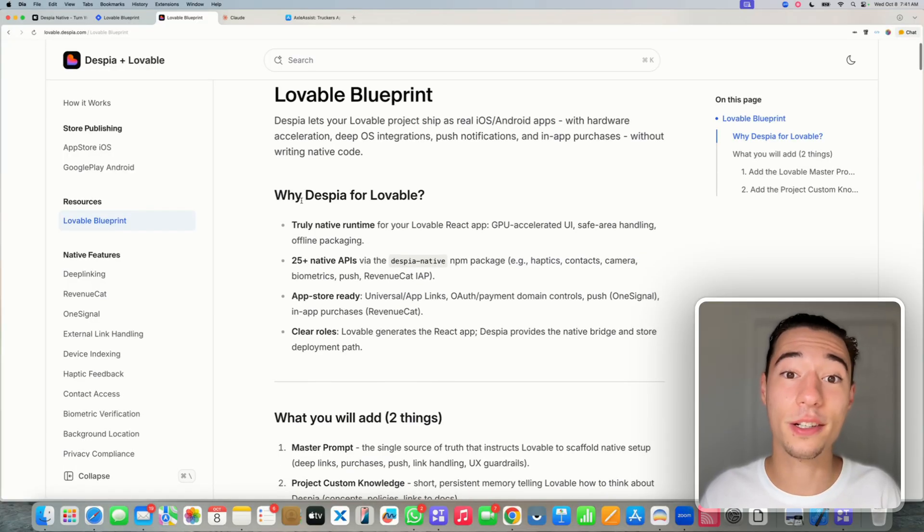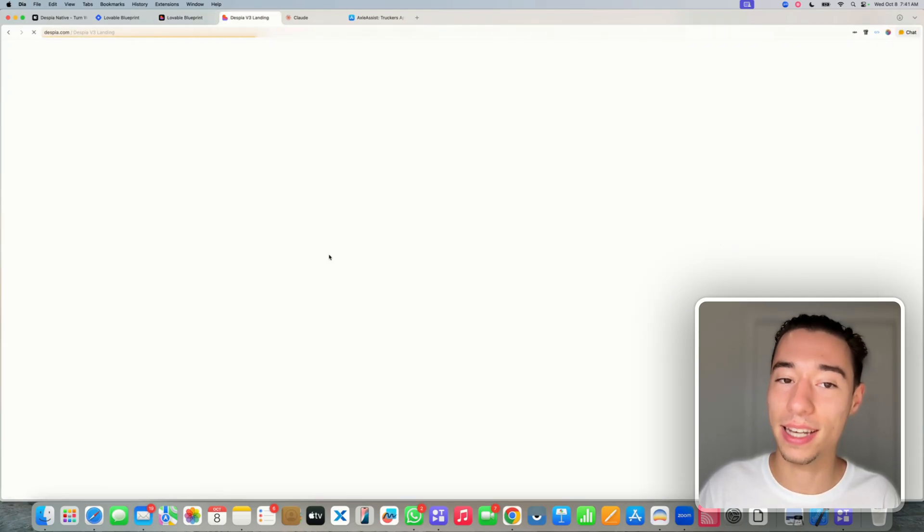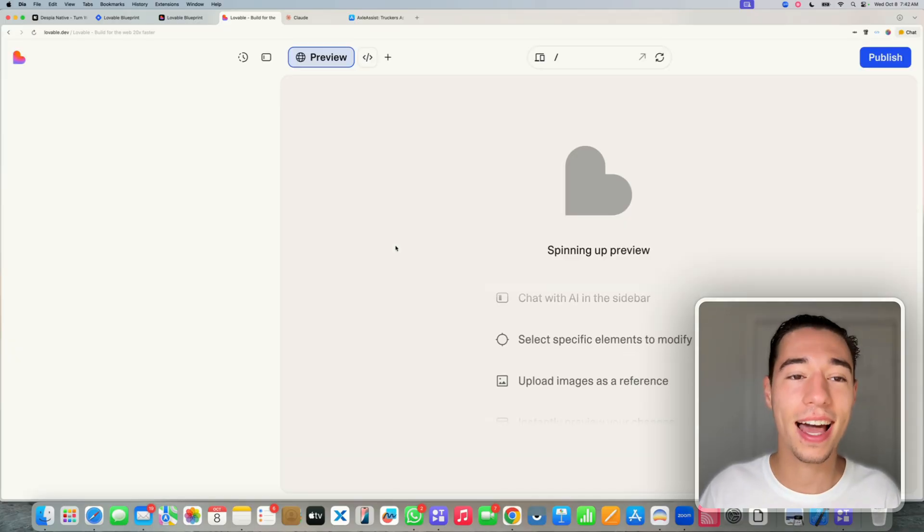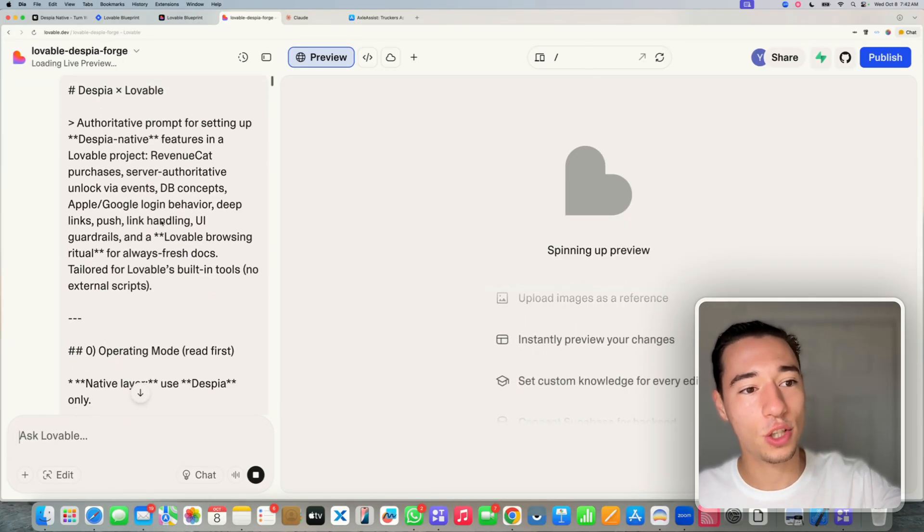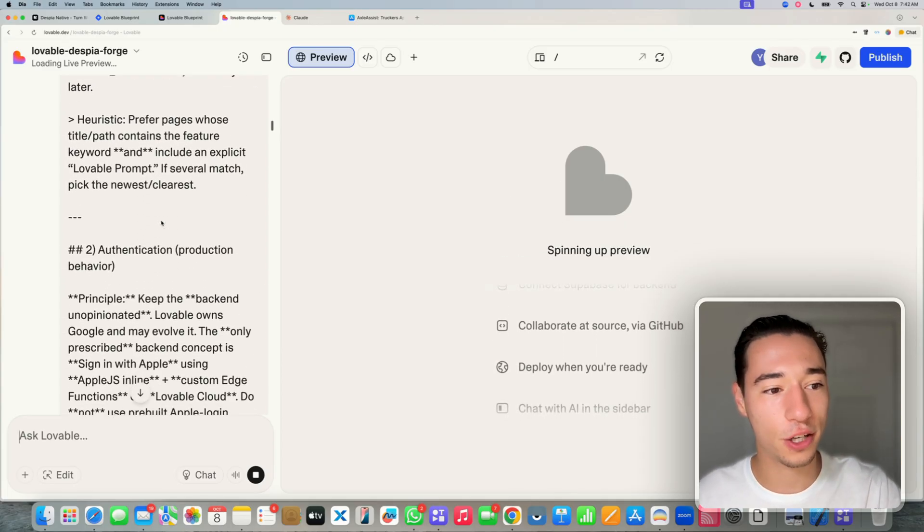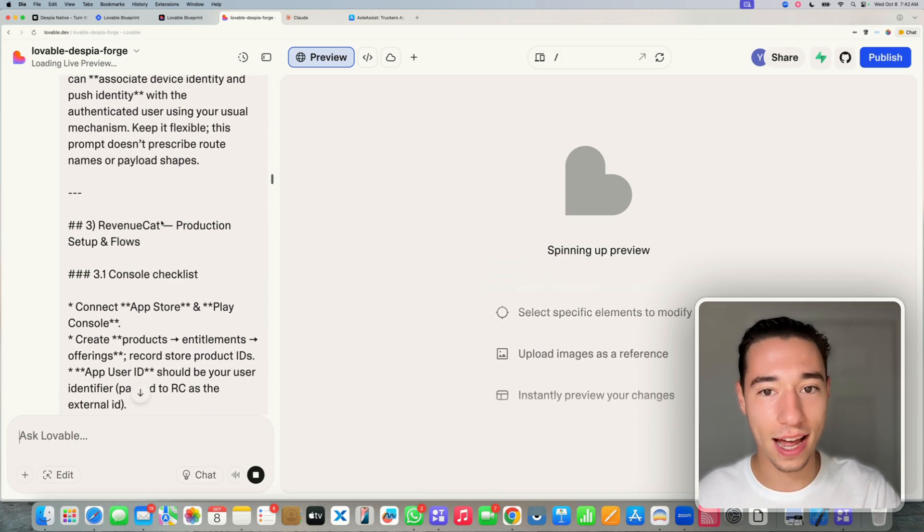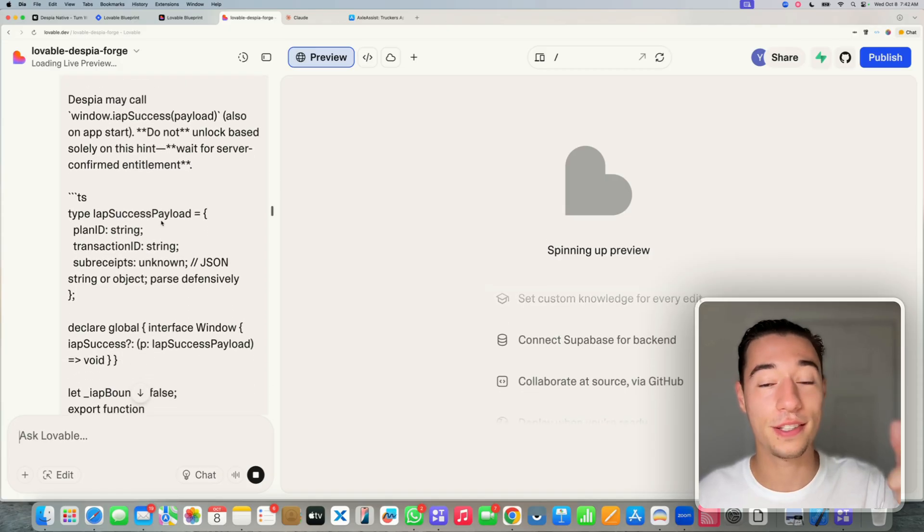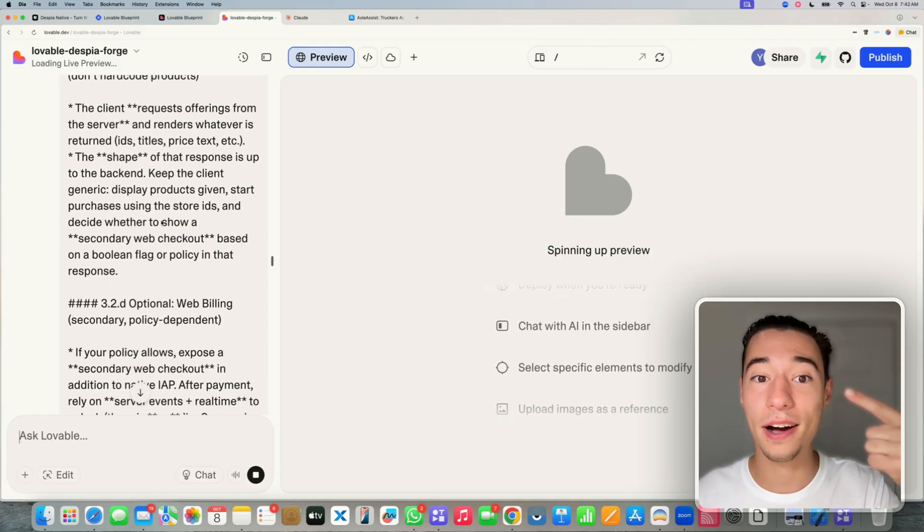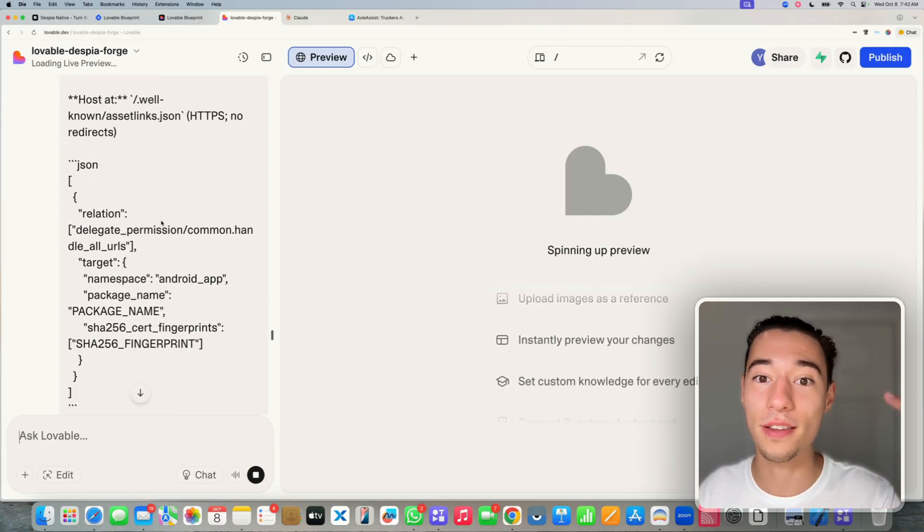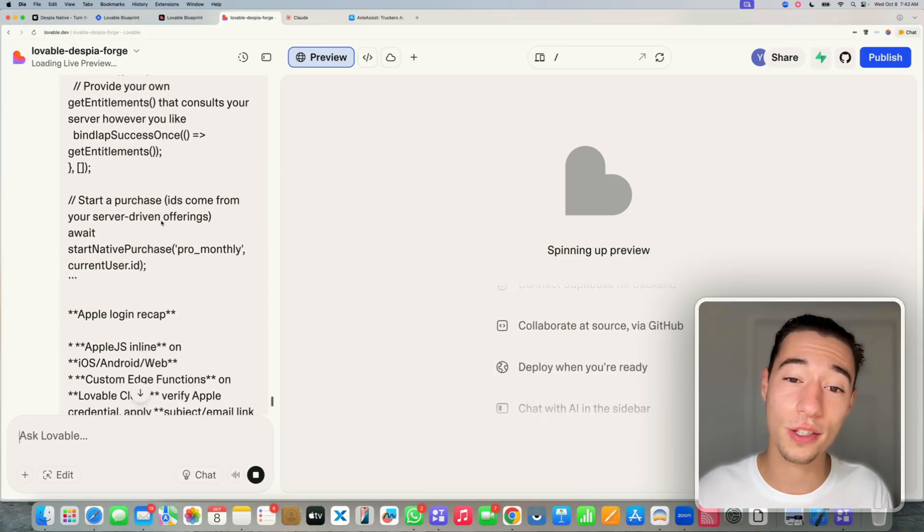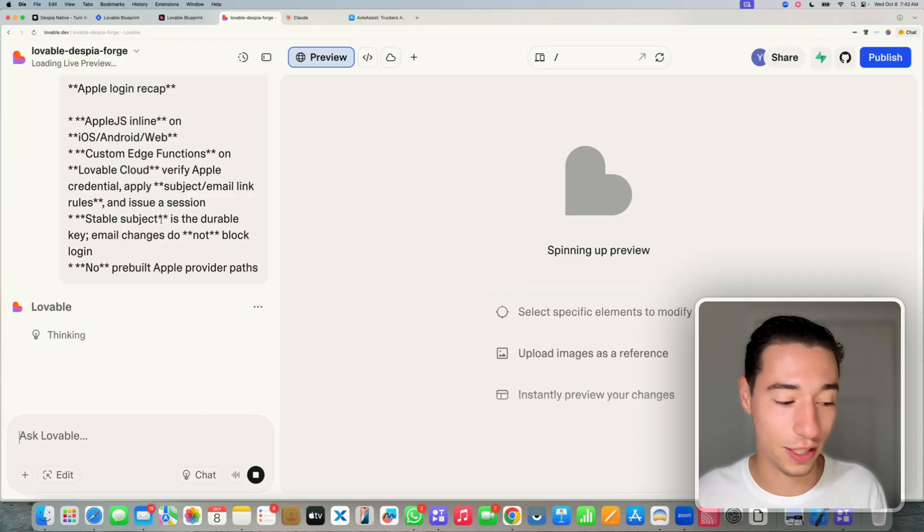So on this page, you have my Lovable blueprint for building mobile applications in Lovable with hardware acceleration, deep OS integrations, in-app purchases, and all that kind of stuff. So this is a really great shortcut because you only go here to this master prompt section, click on open prompt in Lovable, and it will automatically open the prompt in Lovable.